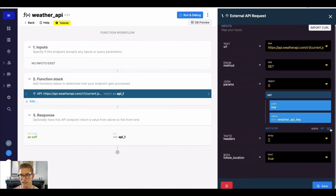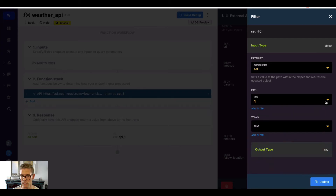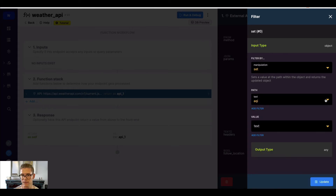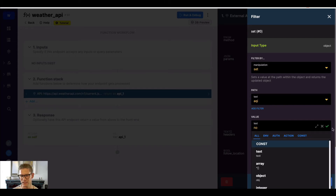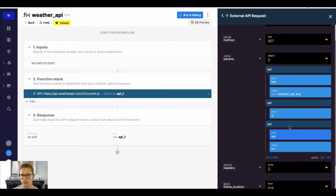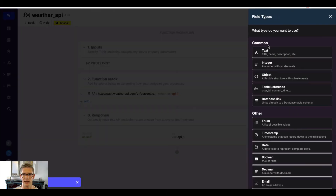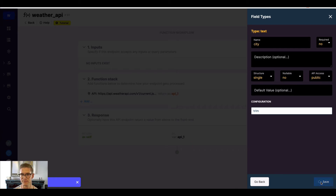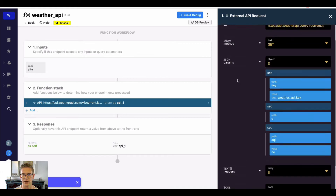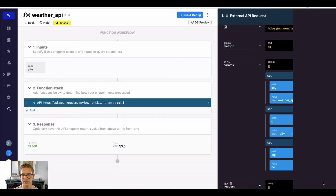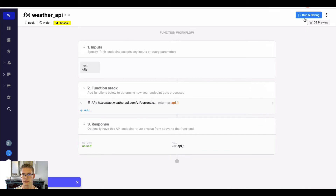Continuing, I'll do 'set' again — the next parameter is Q, and I'll leave the value blank for now to make it dynamic with an input. We also had AQI, which I'll just hard-code as 'no' since I don't care about the air quality index. To make Q dynamic, I'll add an input and call it 'city'. Then in the API request, I'll click on the value for Q and map it to that city input.